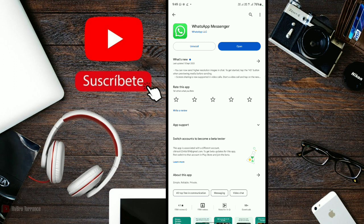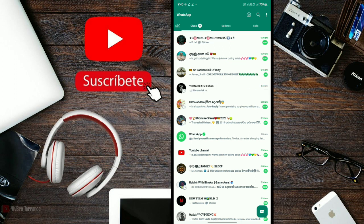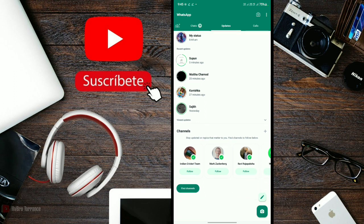After updating WhatsApp, open it and you'll see the new status update feature. The main new feature is channels. You'll see the channels option in the updated WhatsApp.